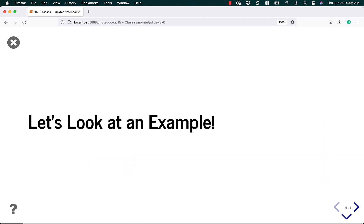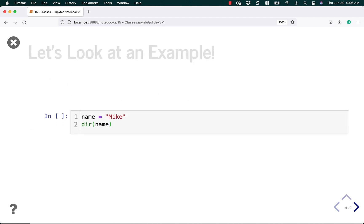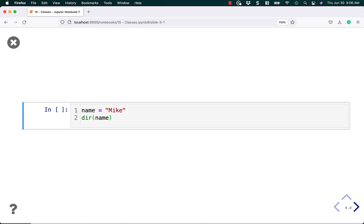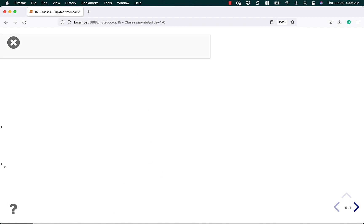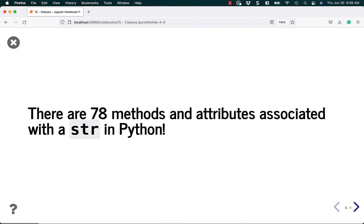Let's look at an example. Here I'm creating a string with the word Mike in it. You can see that it has lots of methods and attributes attached to it. In fact, there are a ton of them, so many that they go right off my screen. There are actually 78 methods and attributes associated with a string in Python.